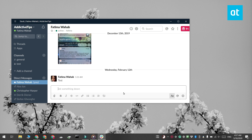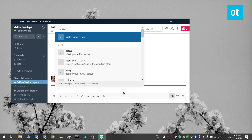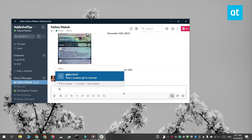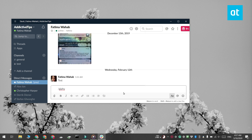In the text input field, enter a forward slash and then enter Giphy. Follow this up with the text that you want to use to search for a GIF. Tap enter and you're going to see a GIF from Giphy.